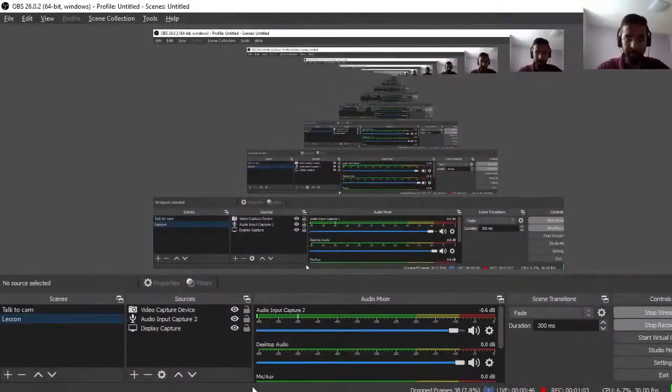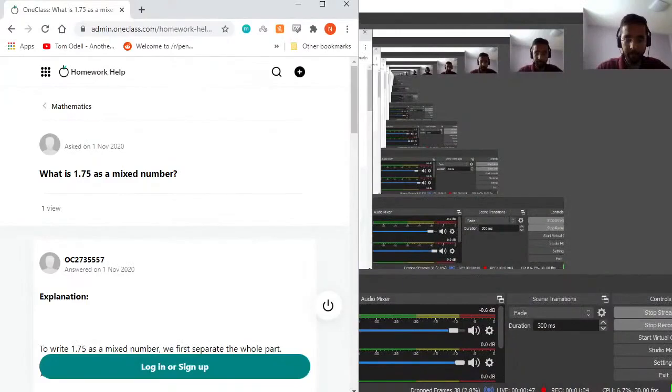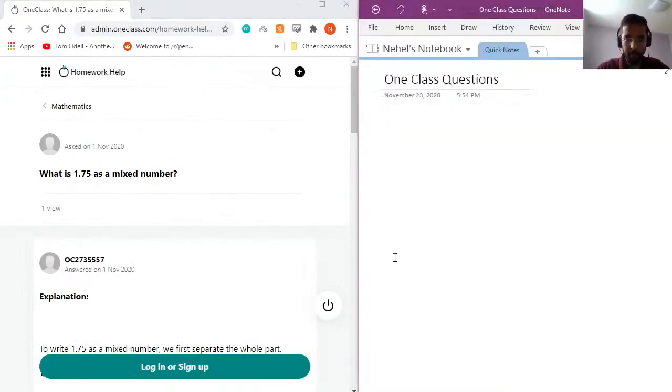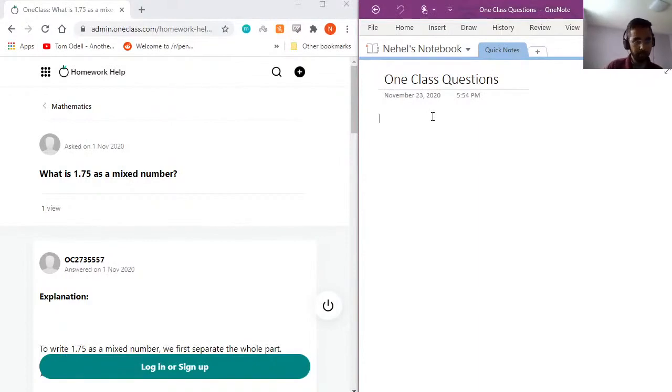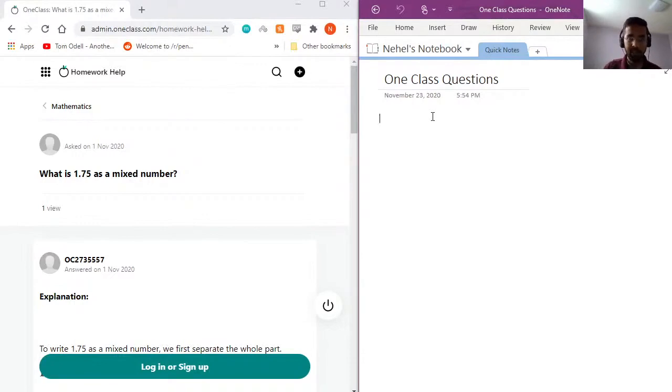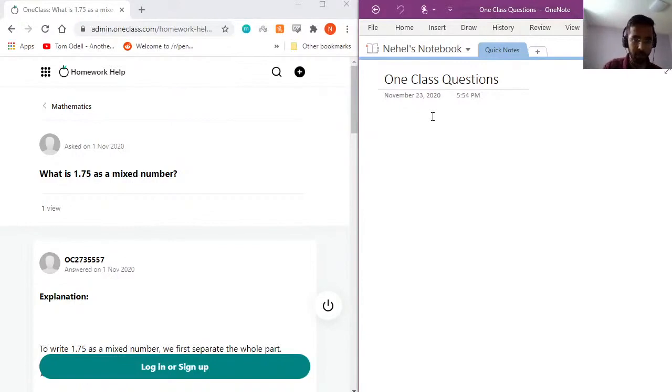All right, let's get started. So we'll be covering a series of math questions that range from anywhere from middle school, high school to university level questions. So we'll be covering them one by one. I'll be providing detailed answers and going through the solution in the text form as well.